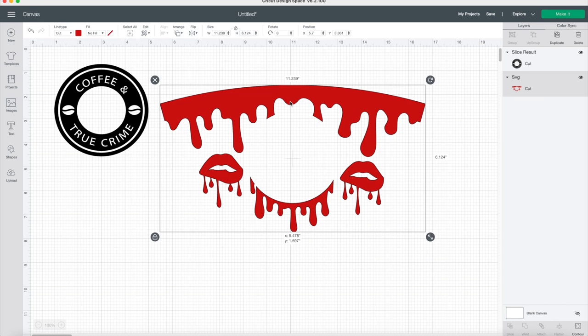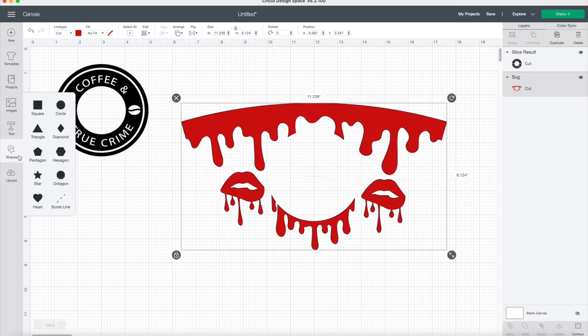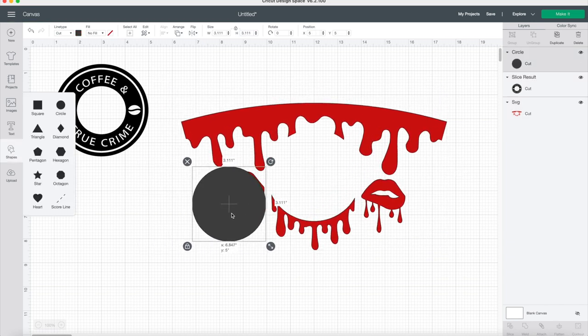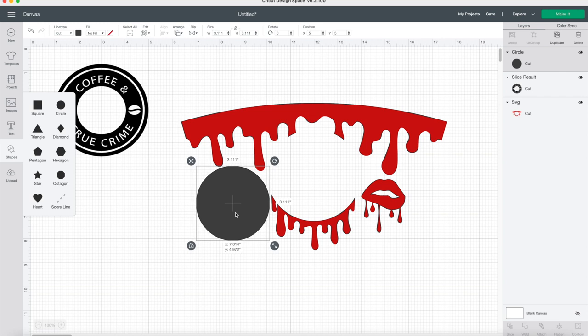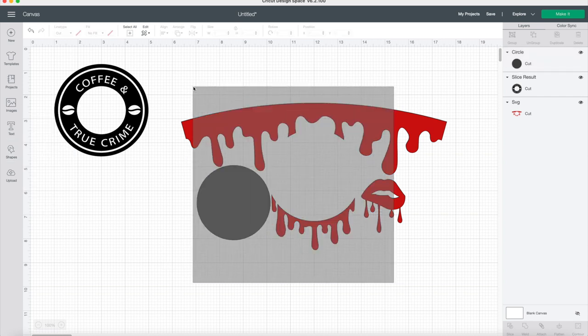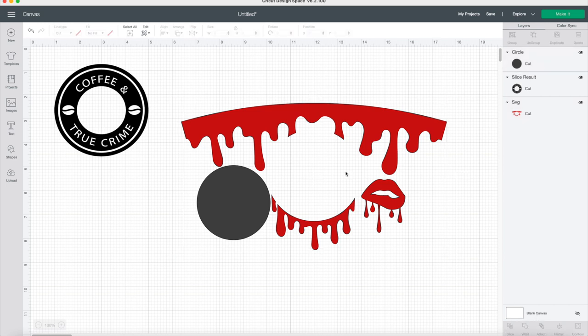You're going to highlight and make sure you just highlight those two pictures, because if you highlight more than two it won't let you slice it. It can only be two. Here I will delete the circle and get a new one because obviously those lips were bigger and took up more space on the circle.